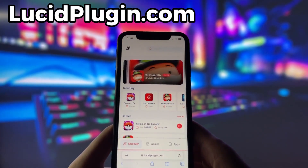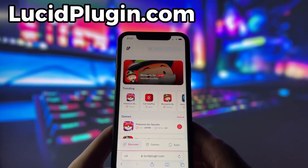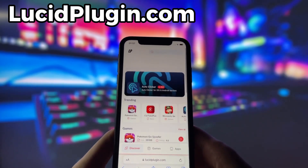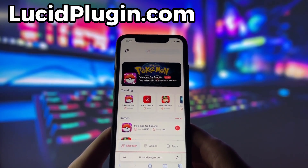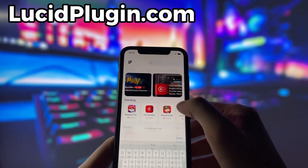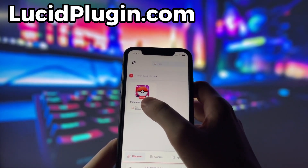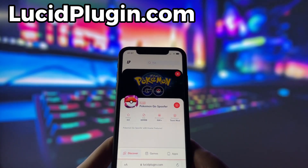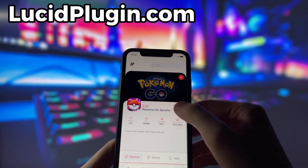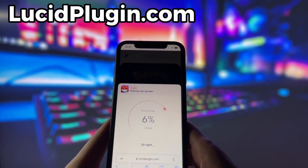What you need to do next is open up your internet browser — in my case it's Safari — and go to the website called lucidplugin.com. Lucidplugin is a website where you can find many apps and games with amazing features. Once you are on the website, search for Pokemon Go and click on it. To get started, simply click the download button and give it a moment to install.